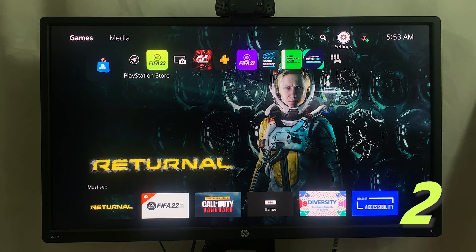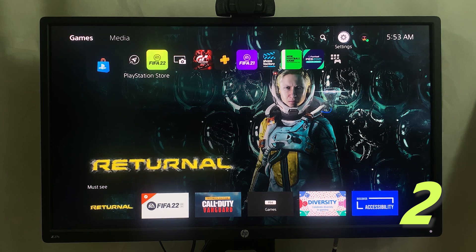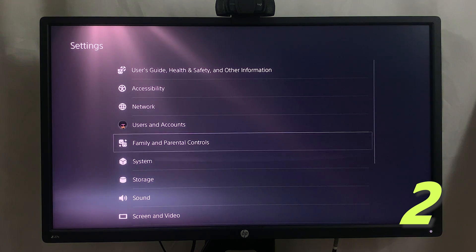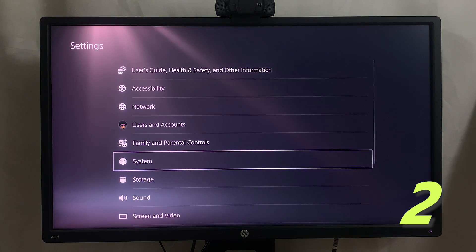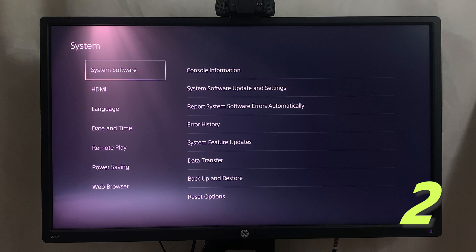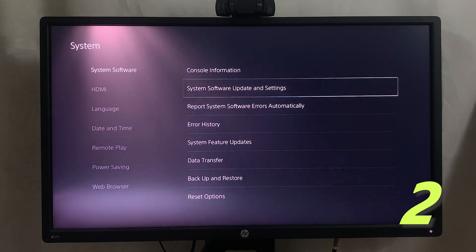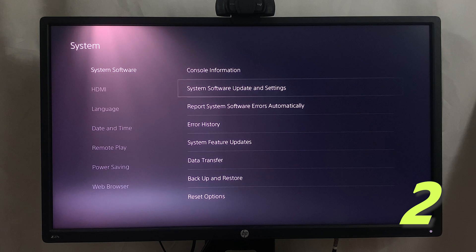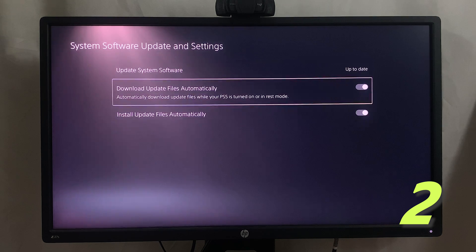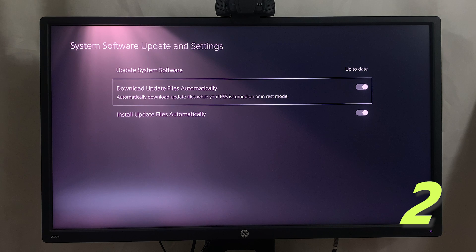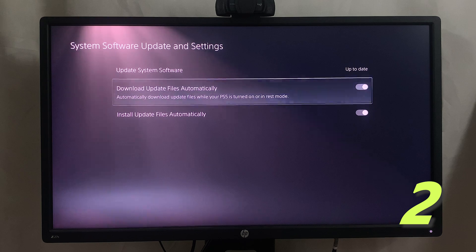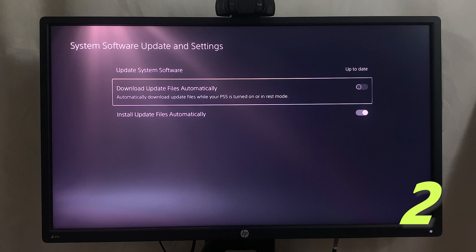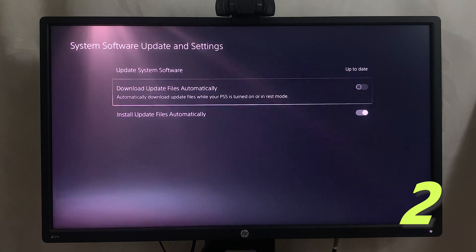For system software, simply go to Settings and then you want to scroll to System. Under System Software, move to the right and then go to System Software Update and Settings. Select that and then here you should see Download Update Files Automatically. You can see it's on by default. You want to turn that off so that your PS5 will stop downloading system software updates automatically in the background while you're trying to play games online.